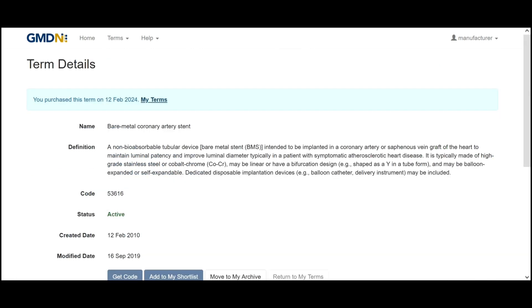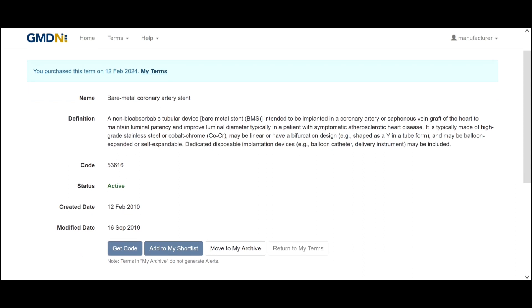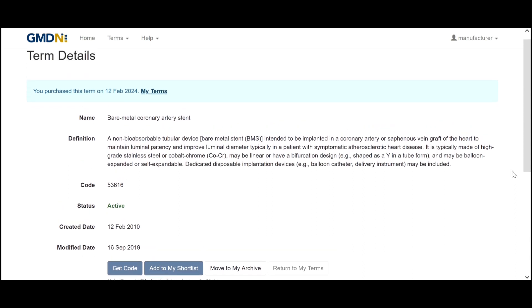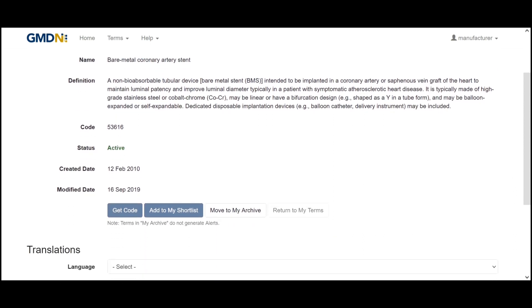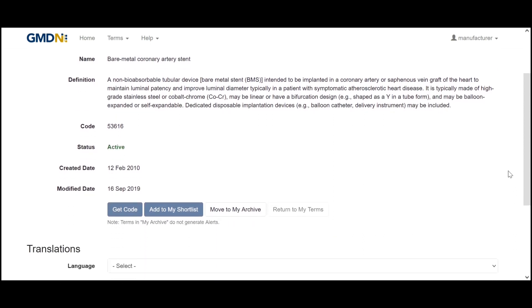This just gives us a few more details about the term and also this is the area where we can go to obtain the code or to add the code to our shortlist.